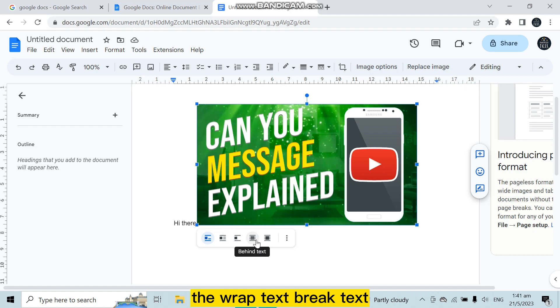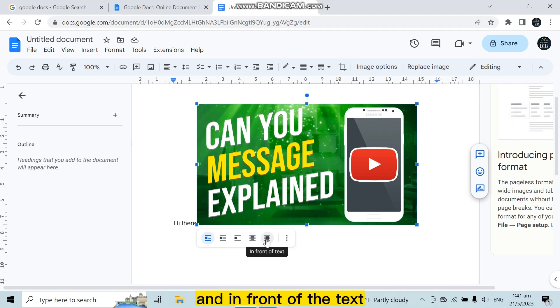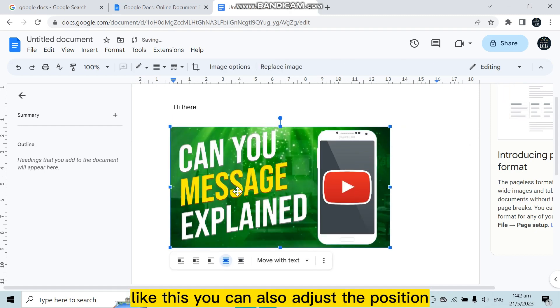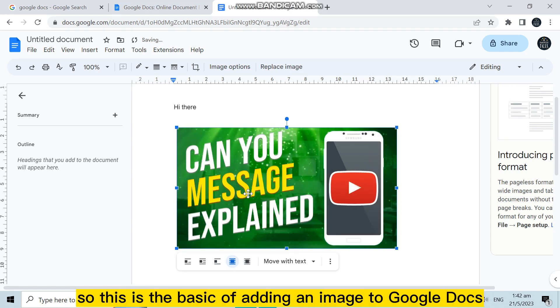Then behind text - that means the image will be behind the text - and in front of the text, that means it will be in front of the text like this. You can also adjust the position. So this is the basic of adding an image to Google Docs.